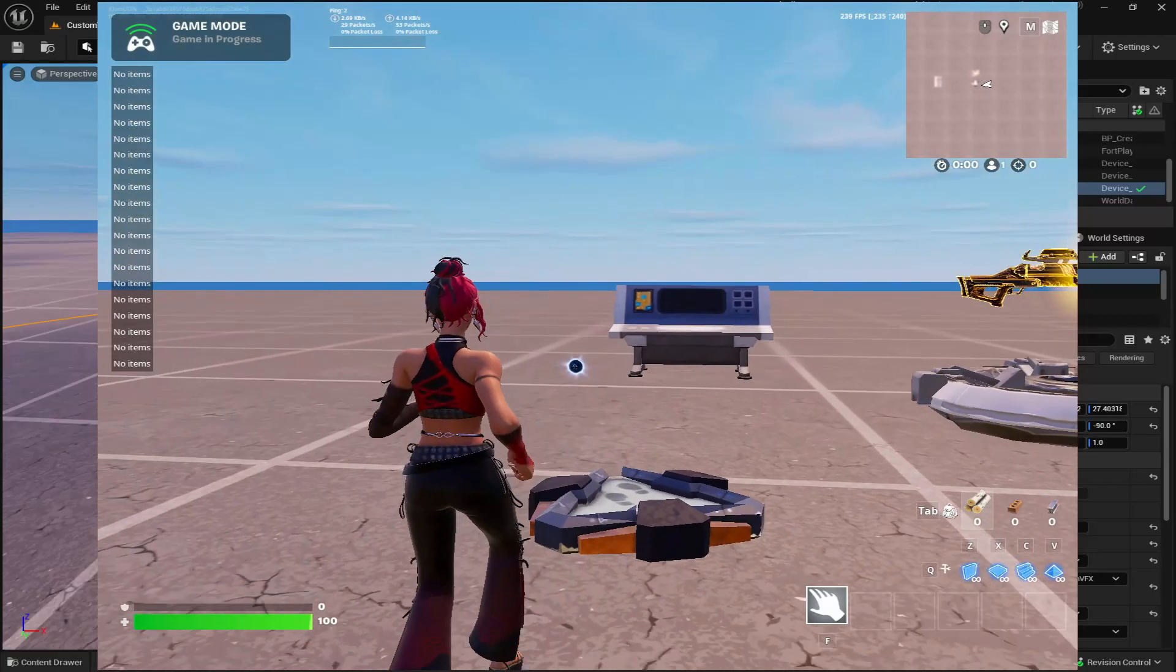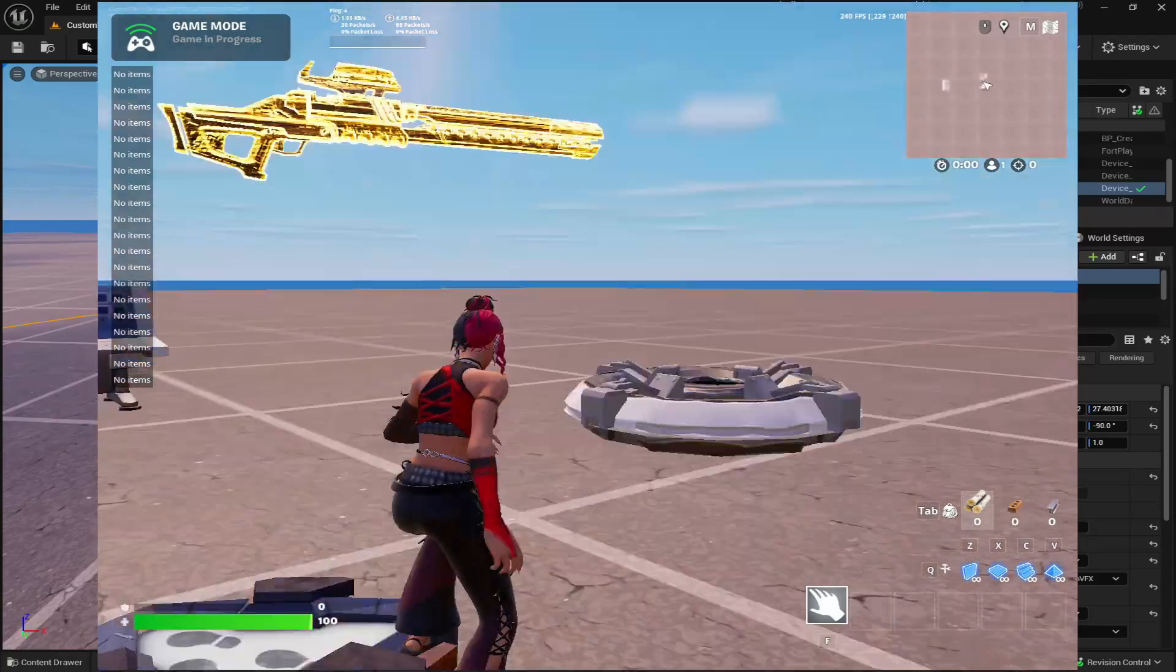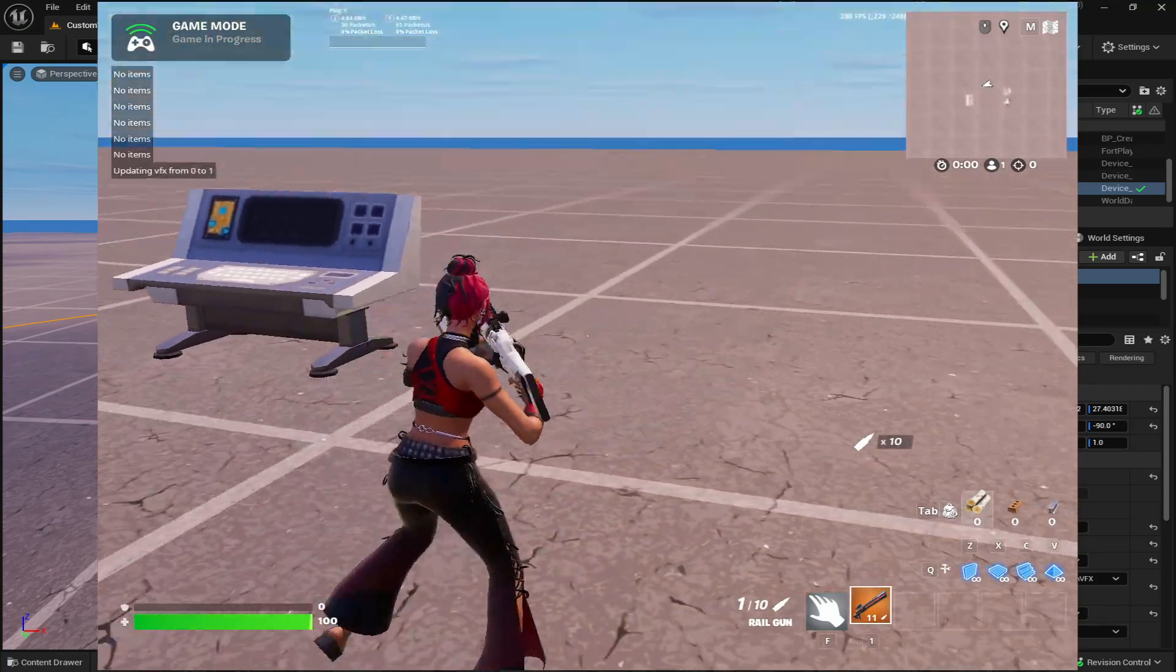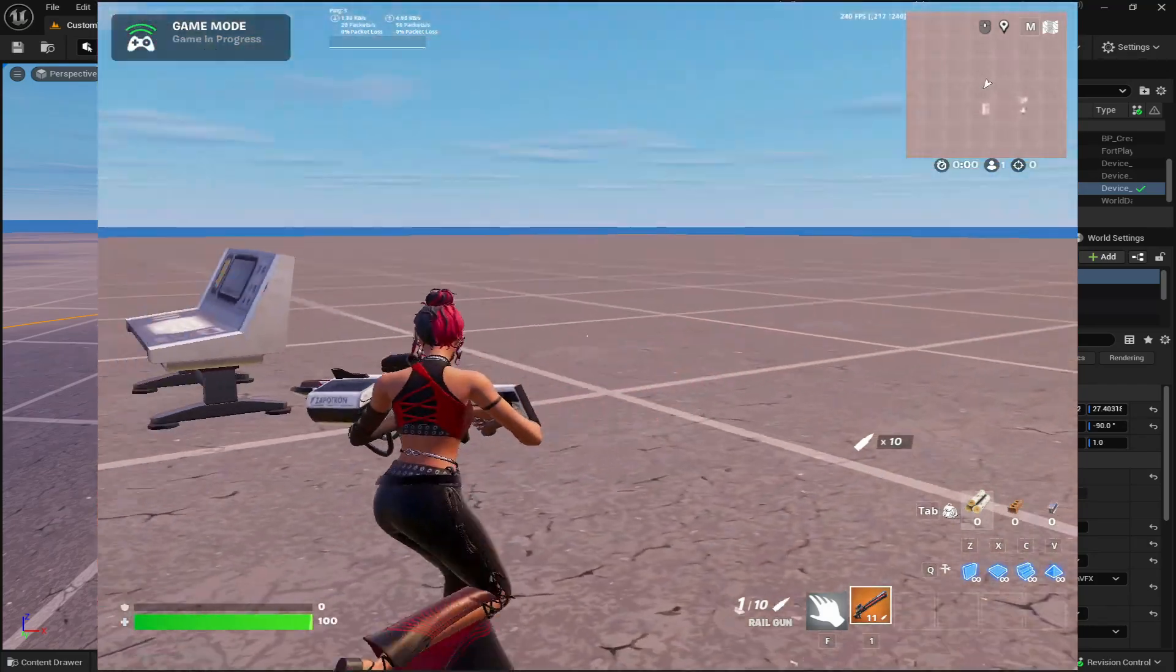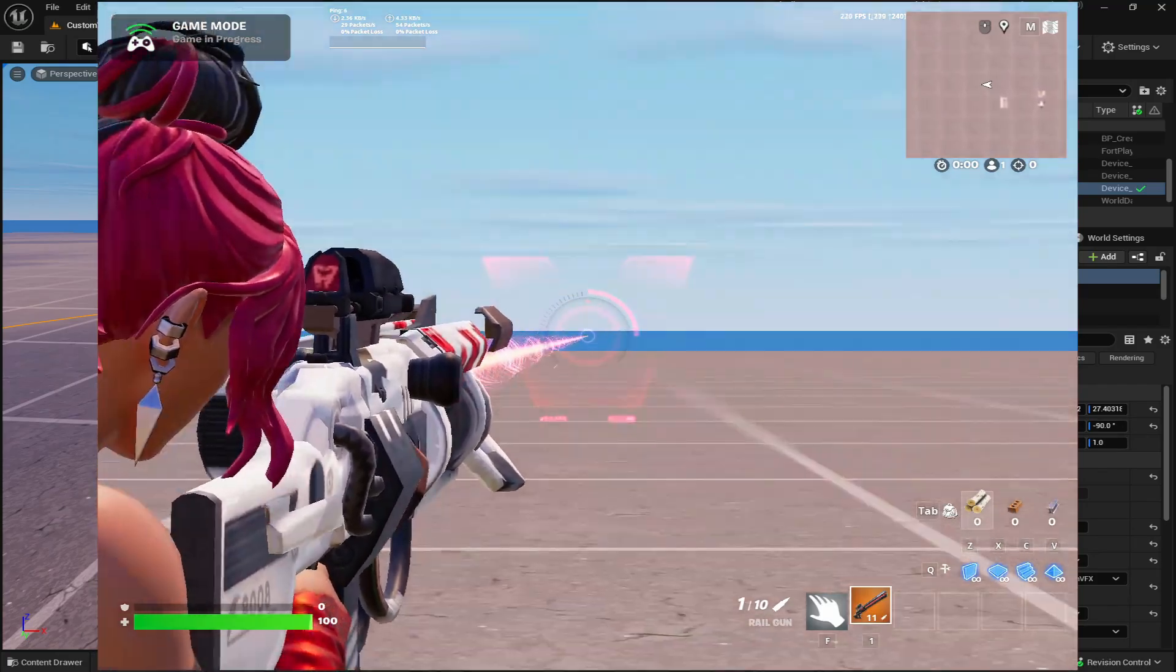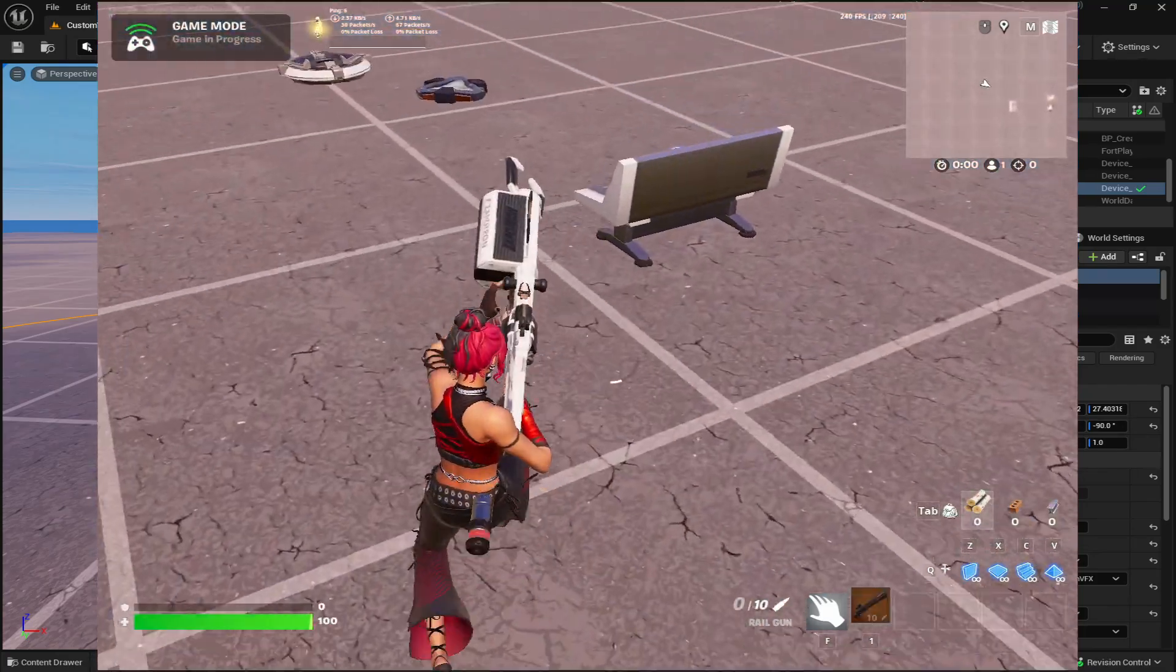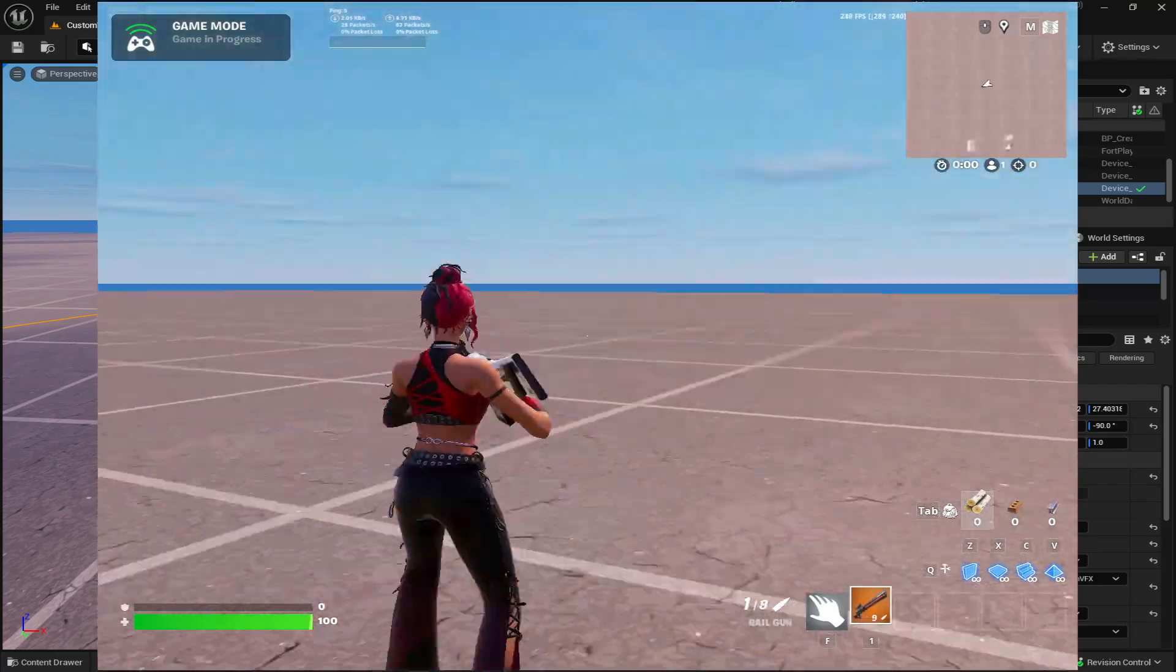Now that I've made those changes and loaded in. Now, when I pick up the weapon and pull it out, you can see that the zapatron model is now on the weapon. So the weapon still works how it usually does, but now it has the custom model on it.